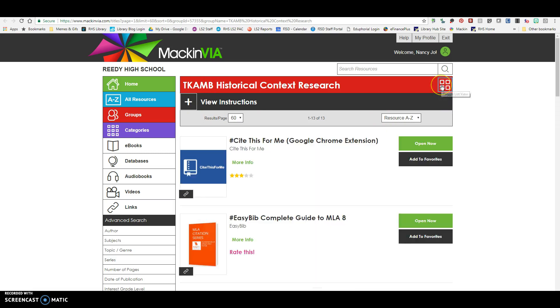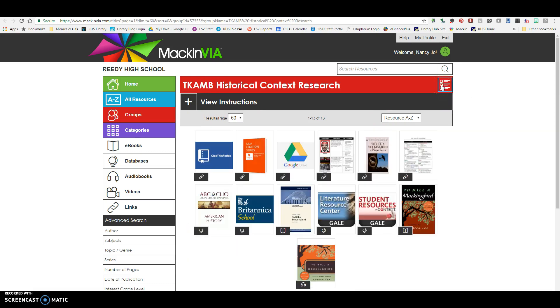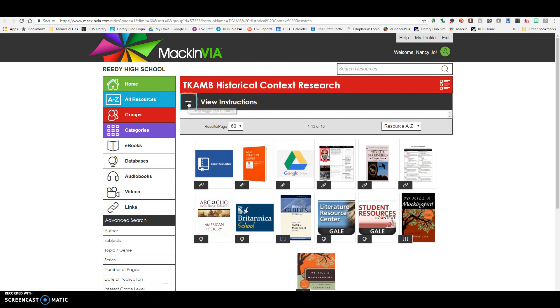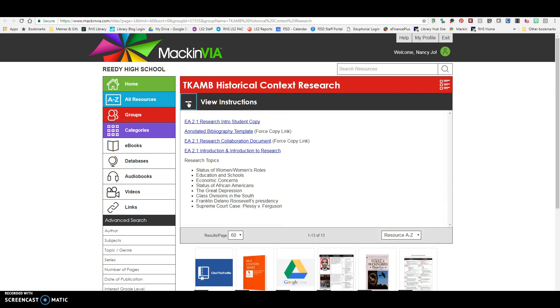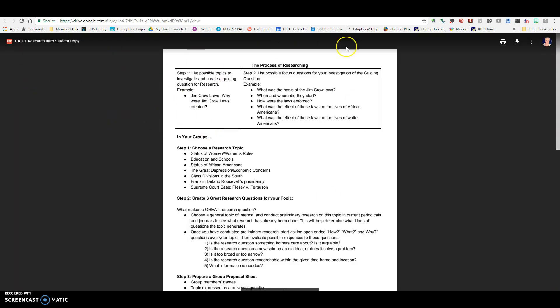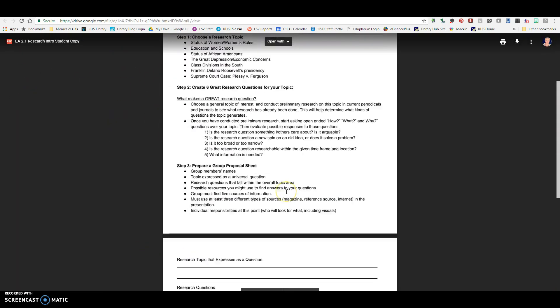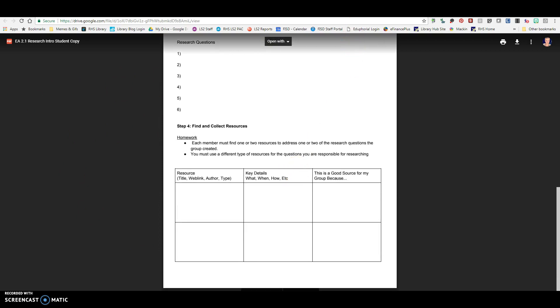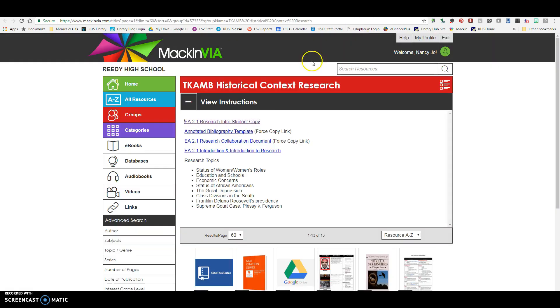If you'll notice up here, you can click on this icon to change the view of your resources, and then down here you can click on the View Instructions, and there are some important resources here that you may want to use for this assignment. This is the research topics that you're going to be briefed on for the introduction to the assignment, and then over here is the student copy of the assignment and information there, so that is there for your reference.